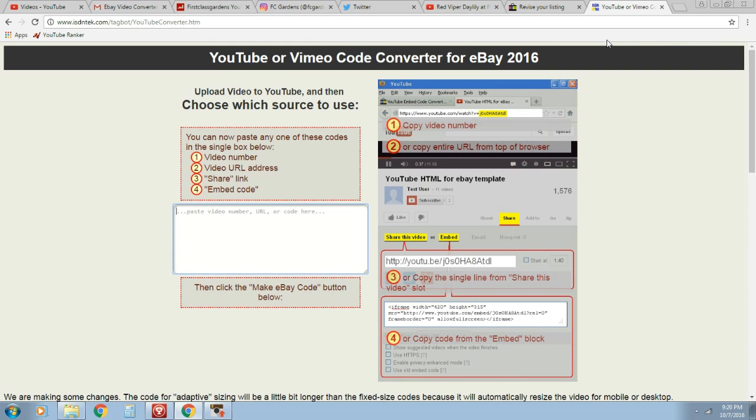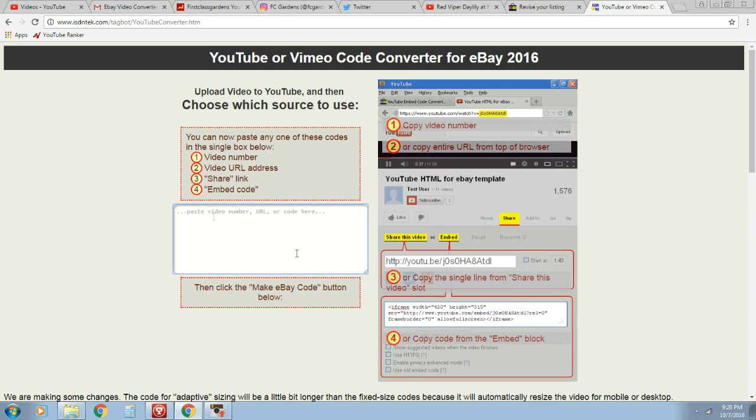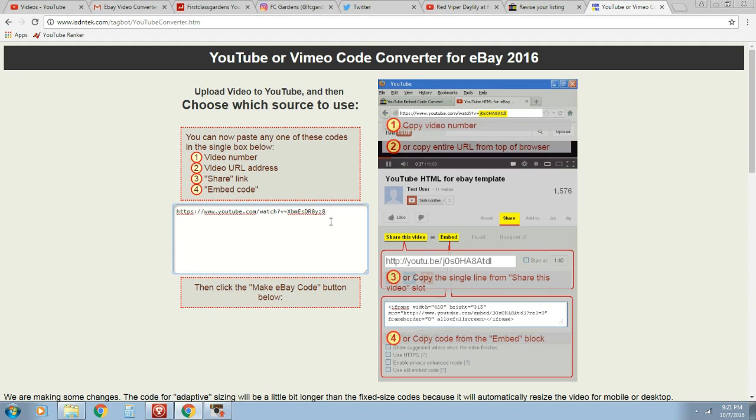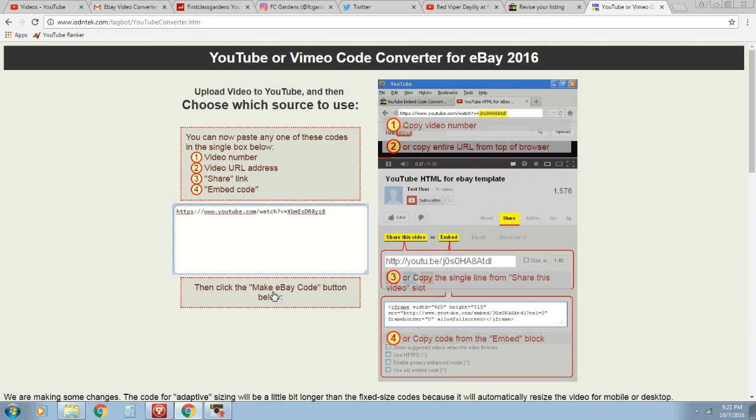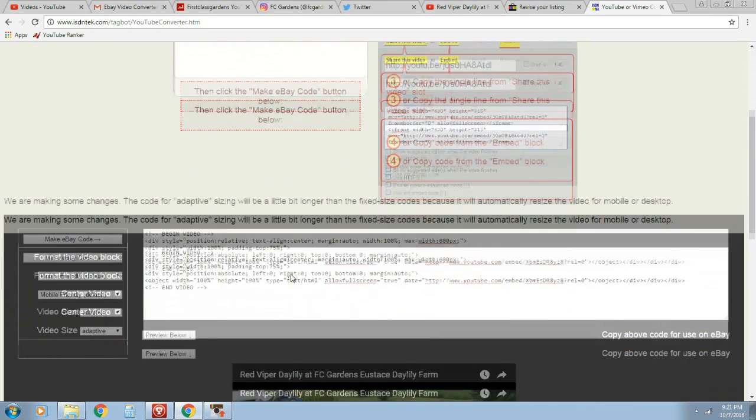What you guys are going to need is YouTube Video Converter. This is working right now. Very simple. If you read here, it says paste video URL or code here. So I'm just going to go Control-V because I already had it copied. And there's my link. The next step is very simple. You're going to go to Make eBay Code button below and you're going to click on that.